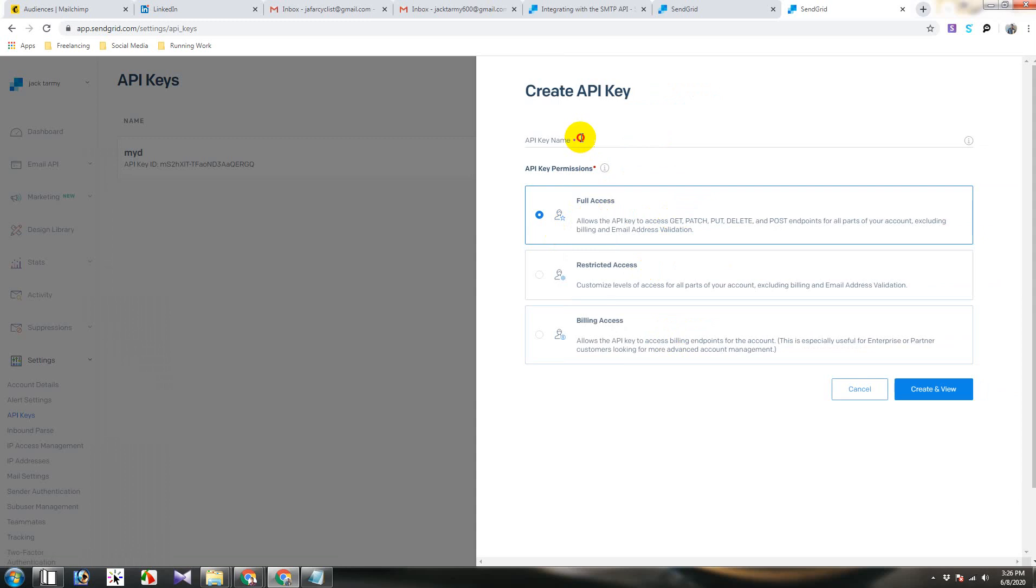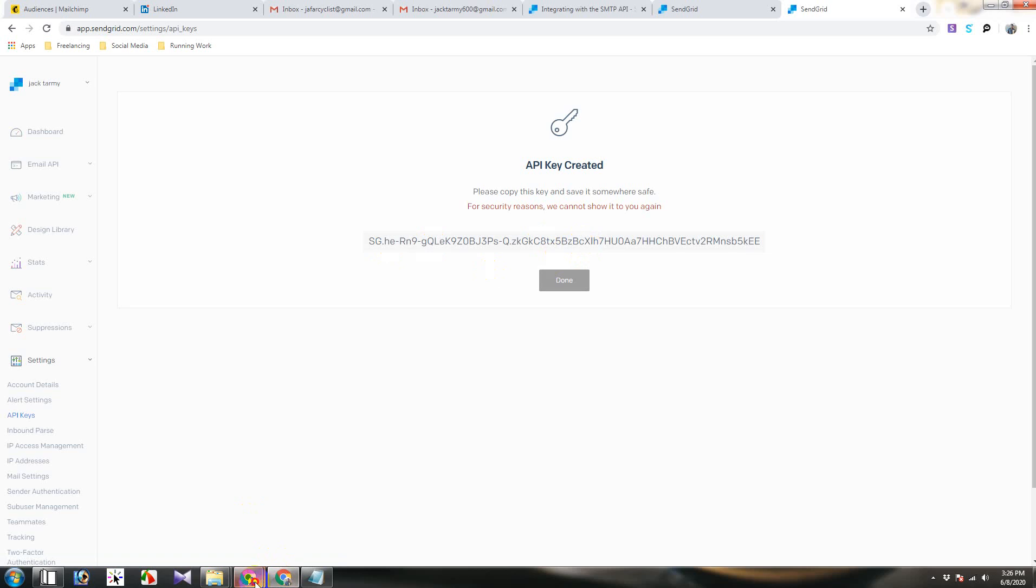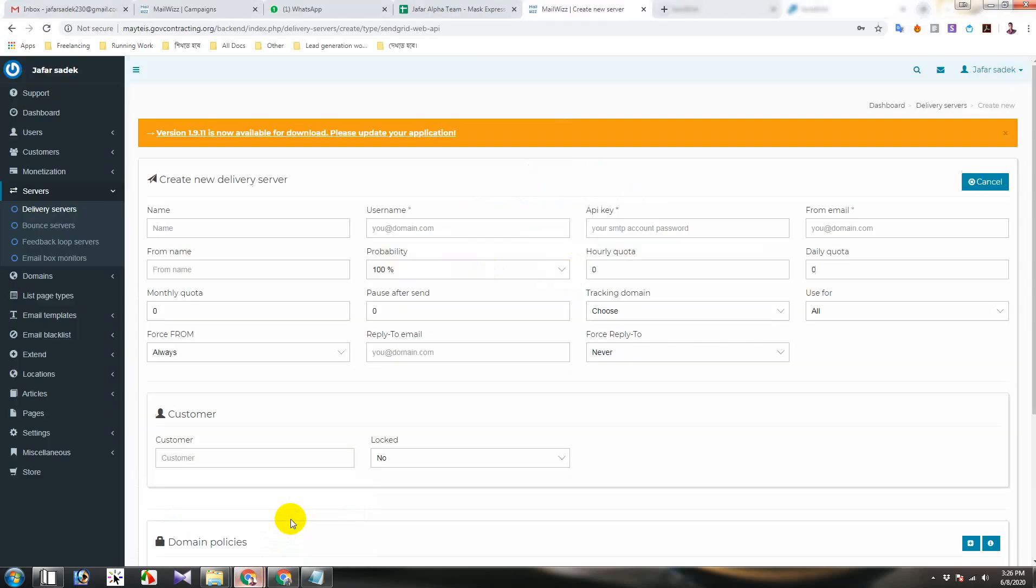Full access, test, create. So copy this and paste it here. API key.